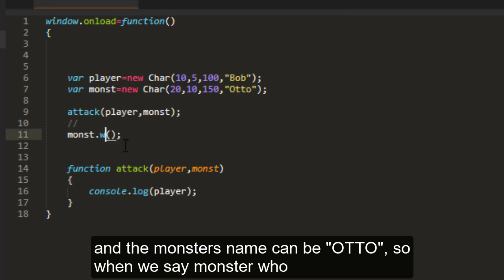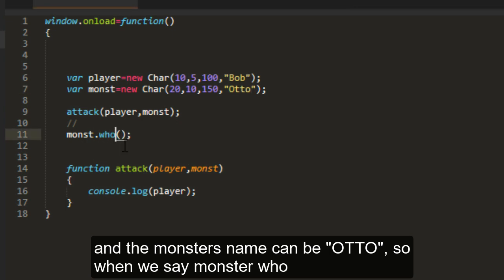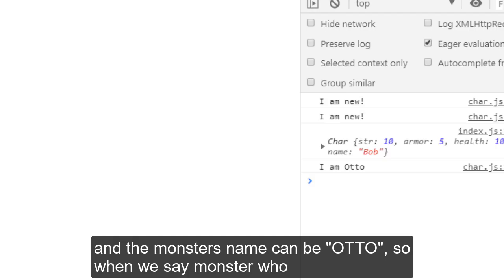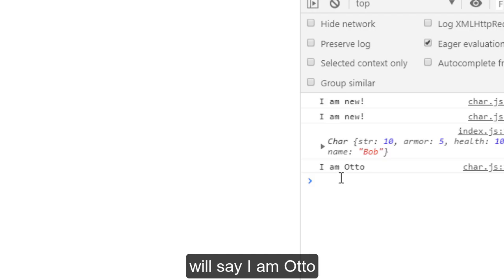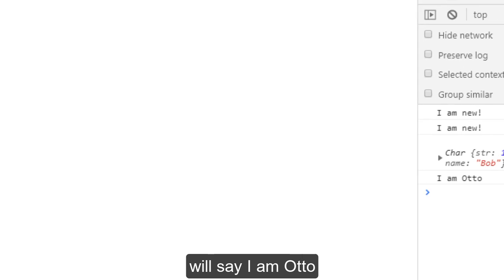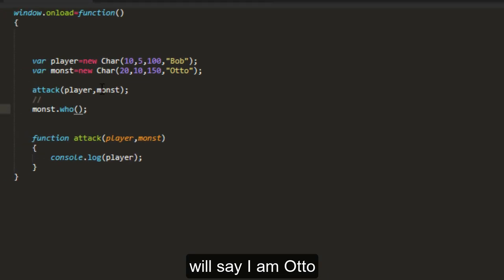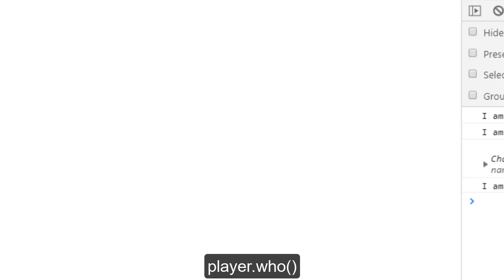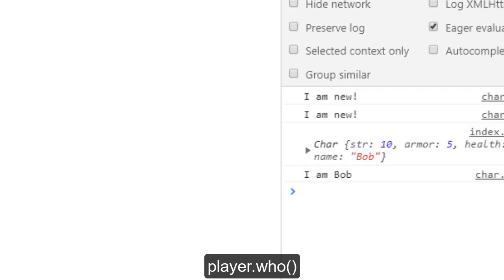So when we say monster who, it will say I am Otto. Player who, I am Bob.